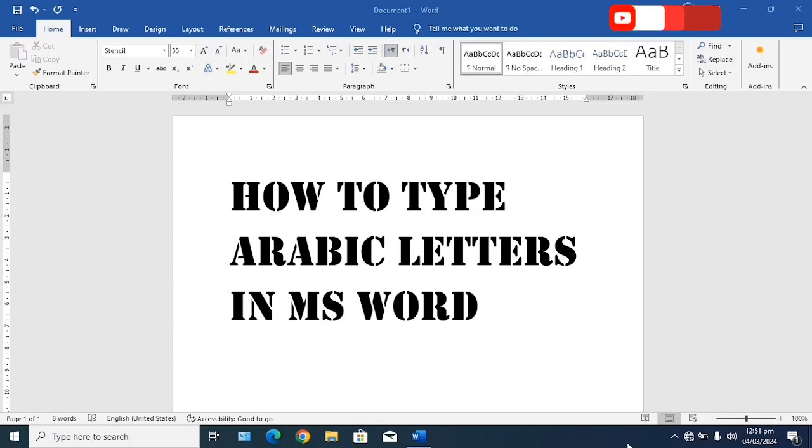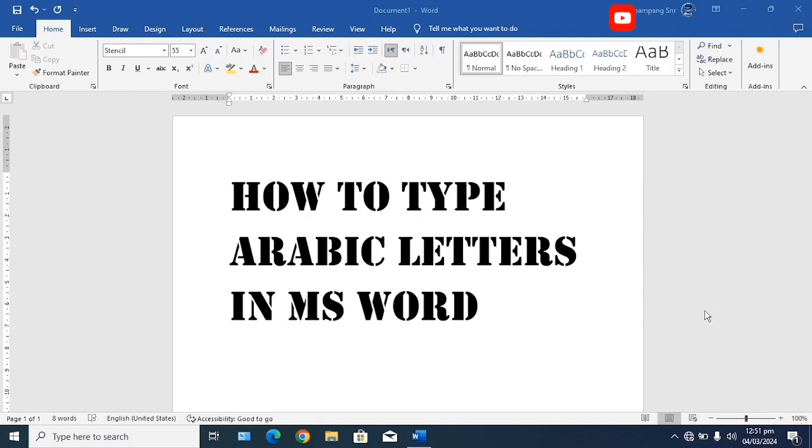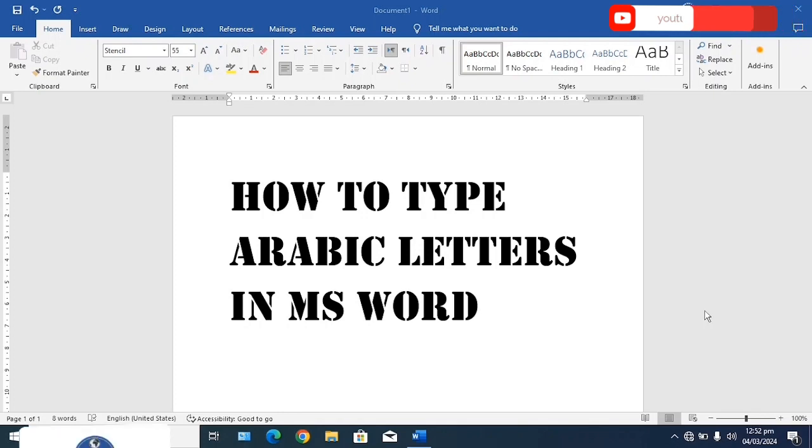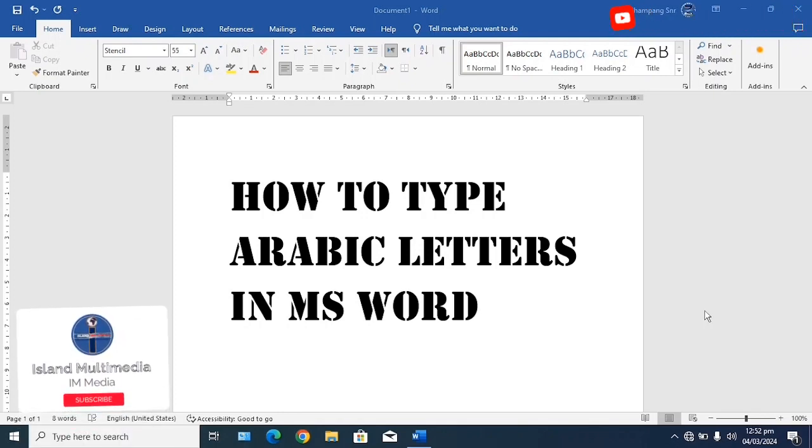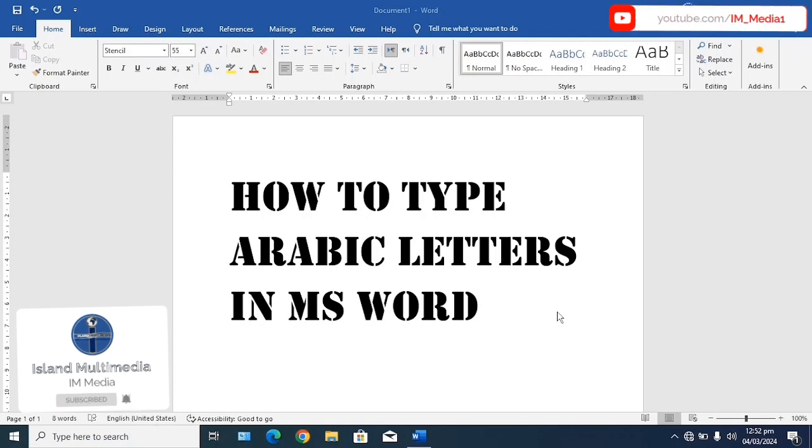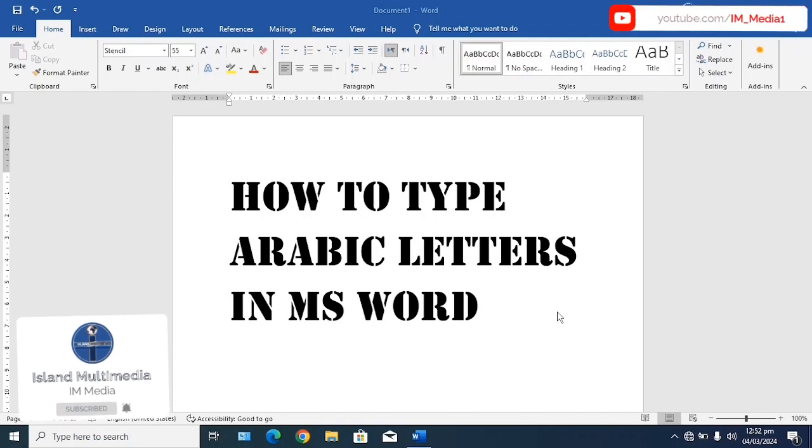Assalamualaikum warahmatullahi wabarakatuh, hello Muslim Ummah and welcome to today's tutorial. In today's tutorial I'm going to take you through how to insert or type Arabic letters or Arabic words in MS Word.